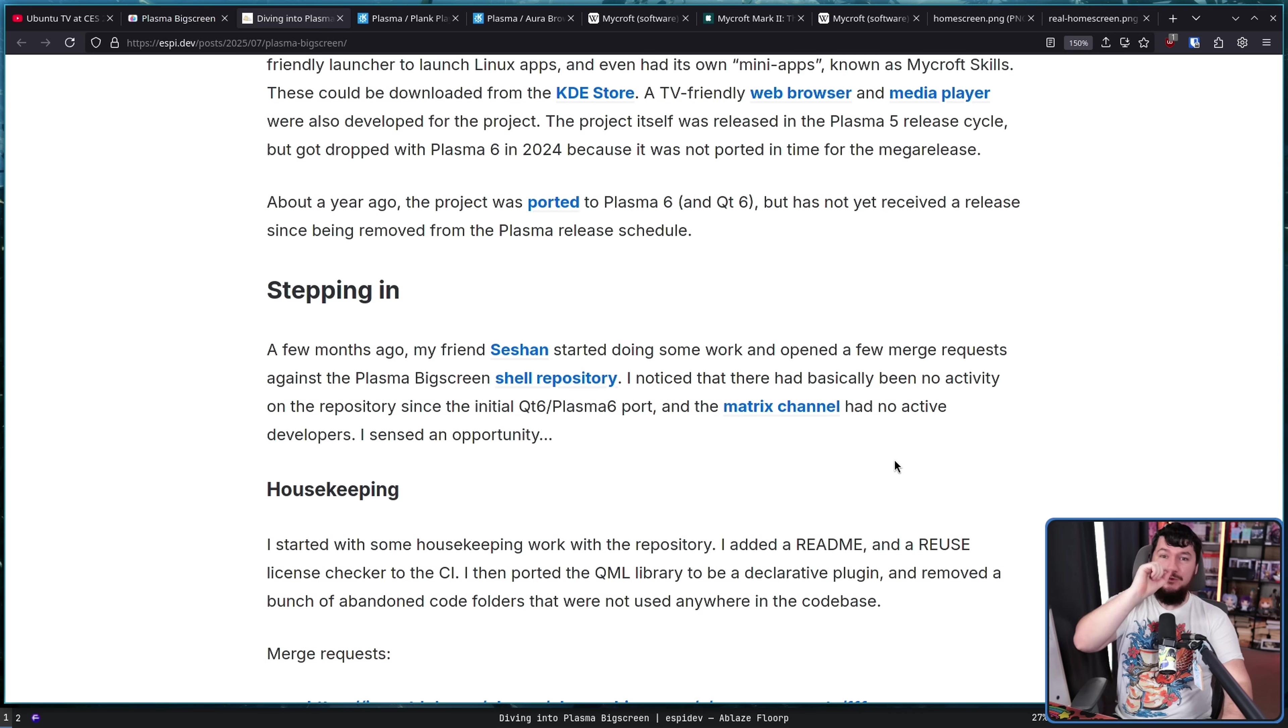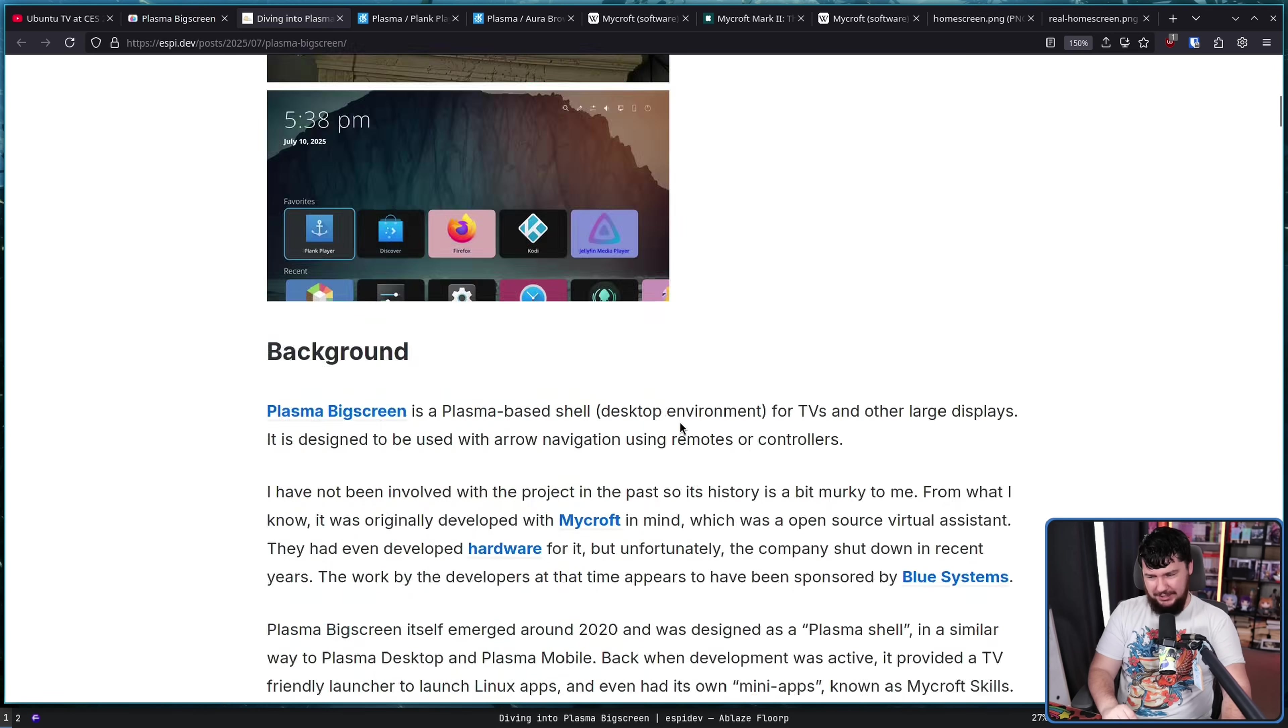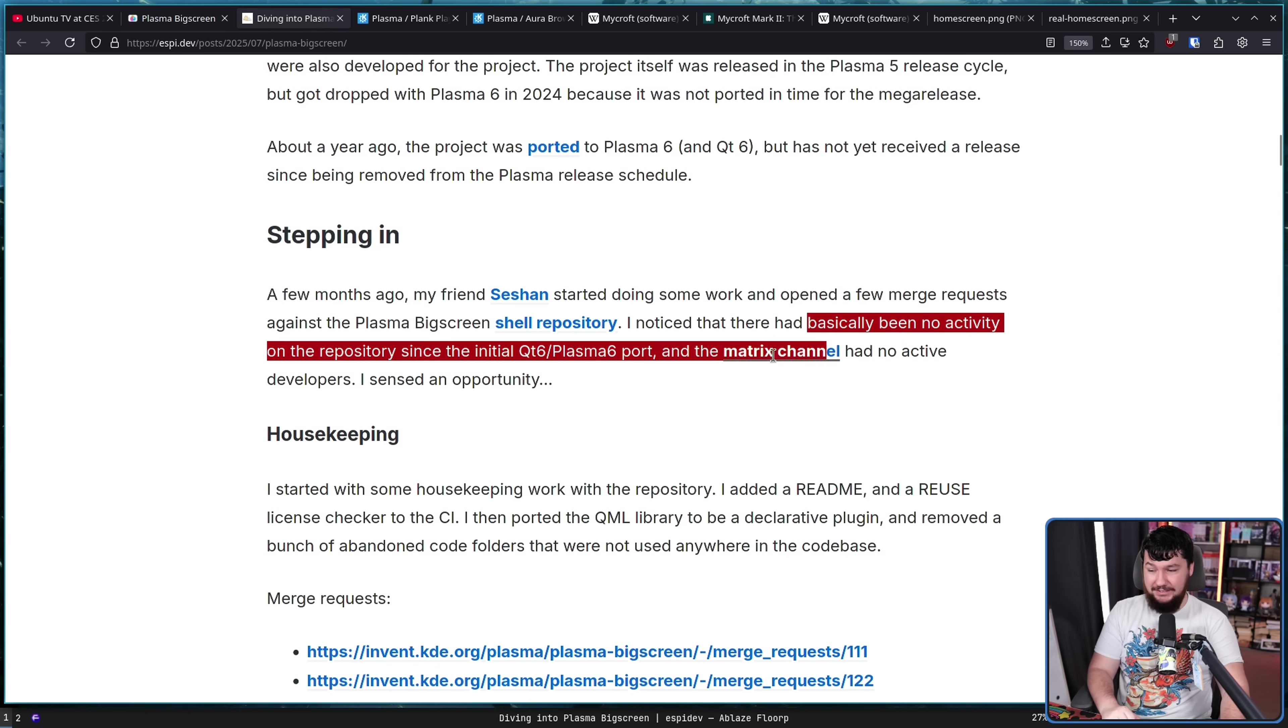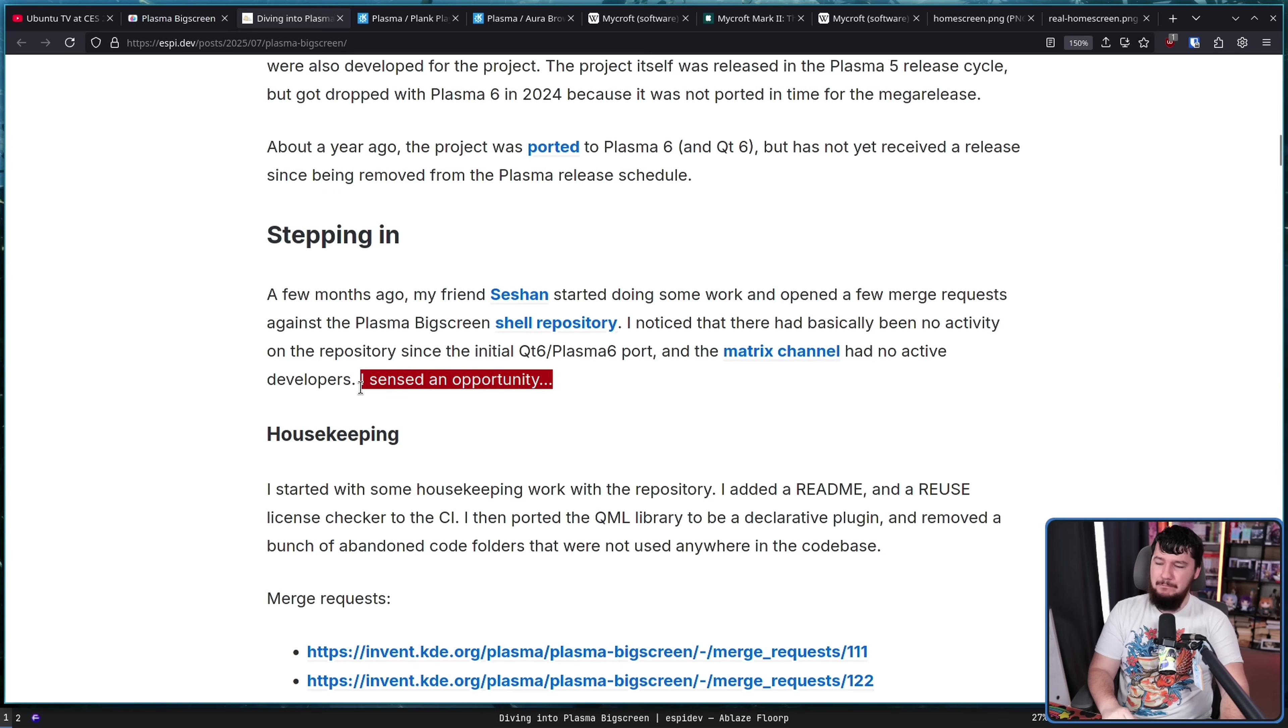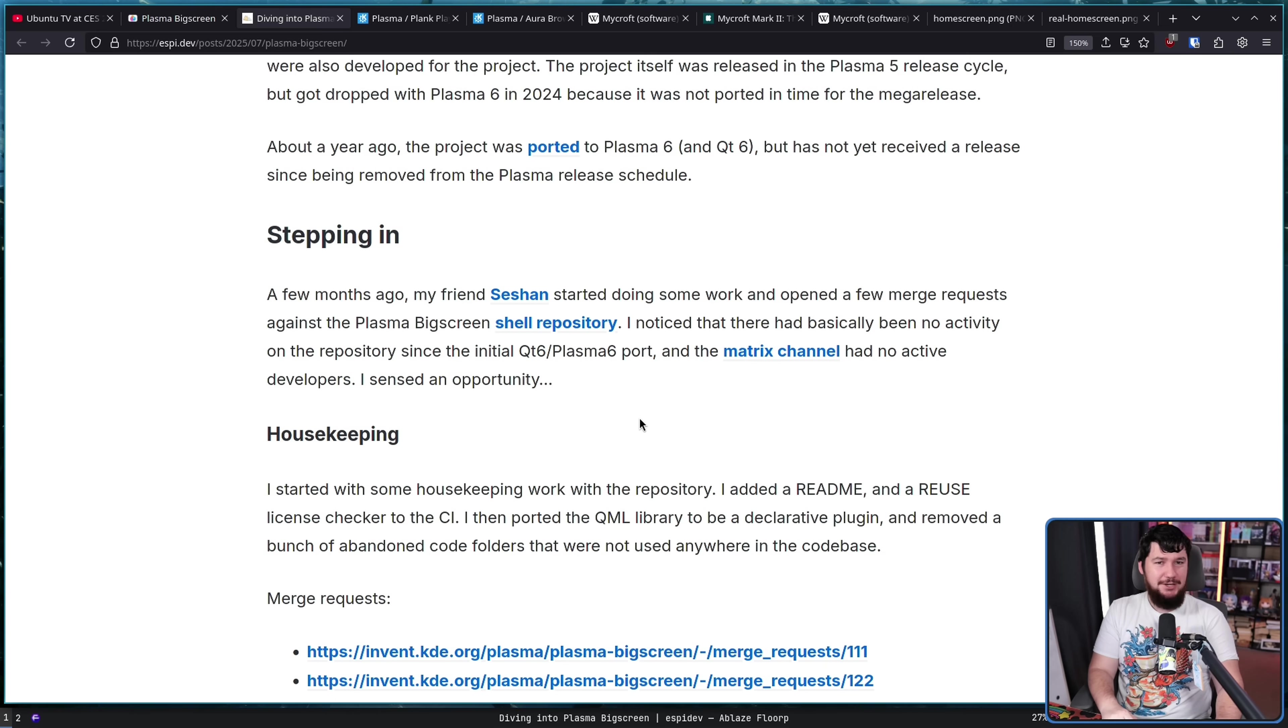Now, remember what I said earlier. This is someone who had literally just graduated university. So this is prime time for finding a project like Plasma Big Screen, noticing there'd been basically no activity since the initial QT6 plus Plasma 6 port and the Matrix channel had no active developers. This is a perfect time to come along since you already work on Plasma Mobile to see what you can do, since there's nobody here that's going to stop you anyway.